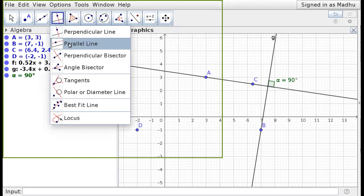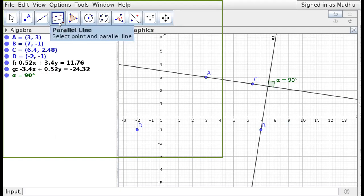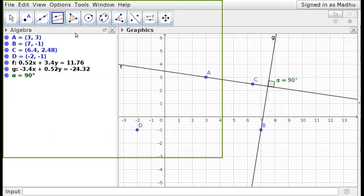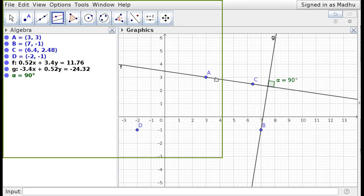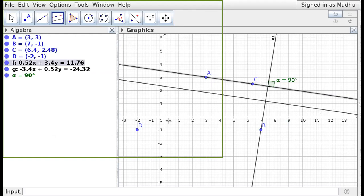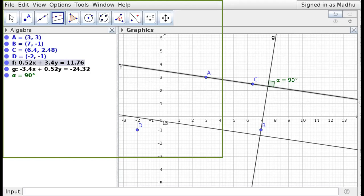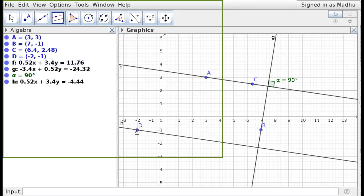Next, draw a parallel line — parallel to line AC but passing through D. Choose the Parallel Line tool, click on D, then click on line AC. As you move the mouse you can see a line moving while always remaining parallel to AC. Once you click on D, the line is fixed. In the algebra window, line h shows 0.52x + 3.4y = -4.4. Comparing with line f, the coefficients of x and y are the same, confirming the lines are algebraically parallel.